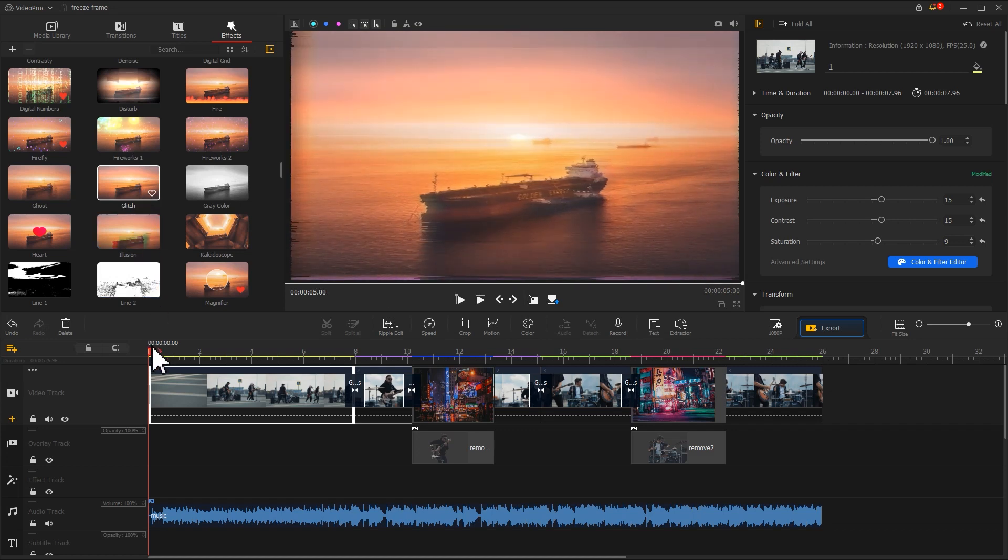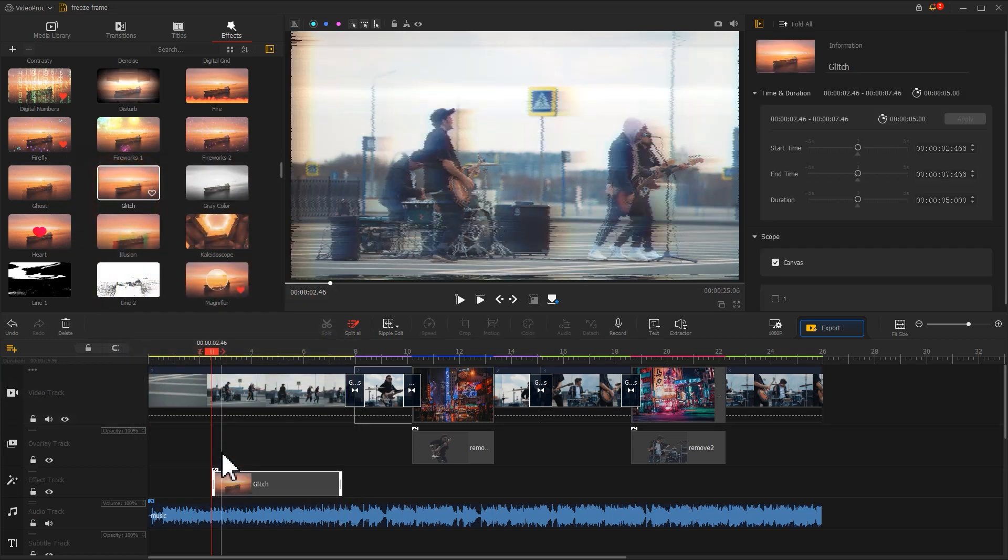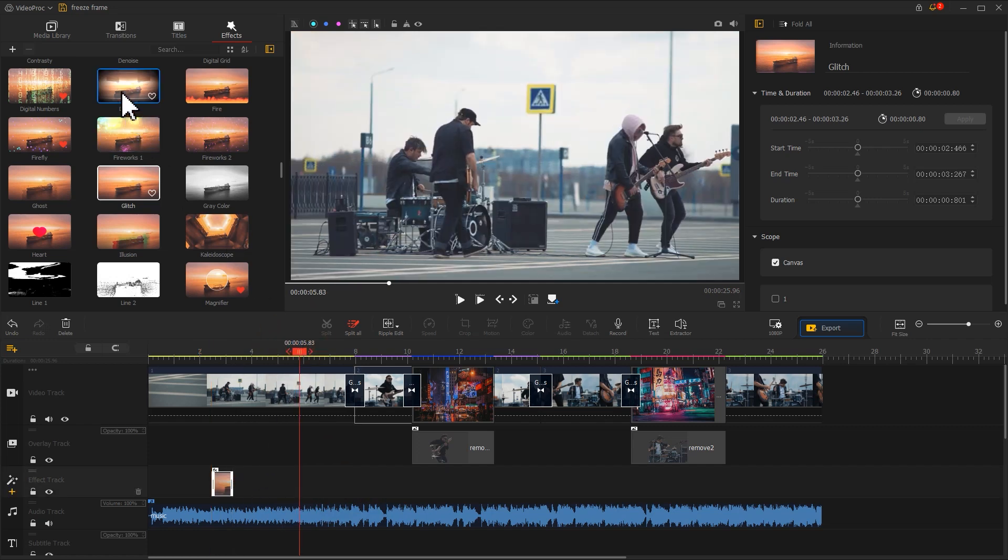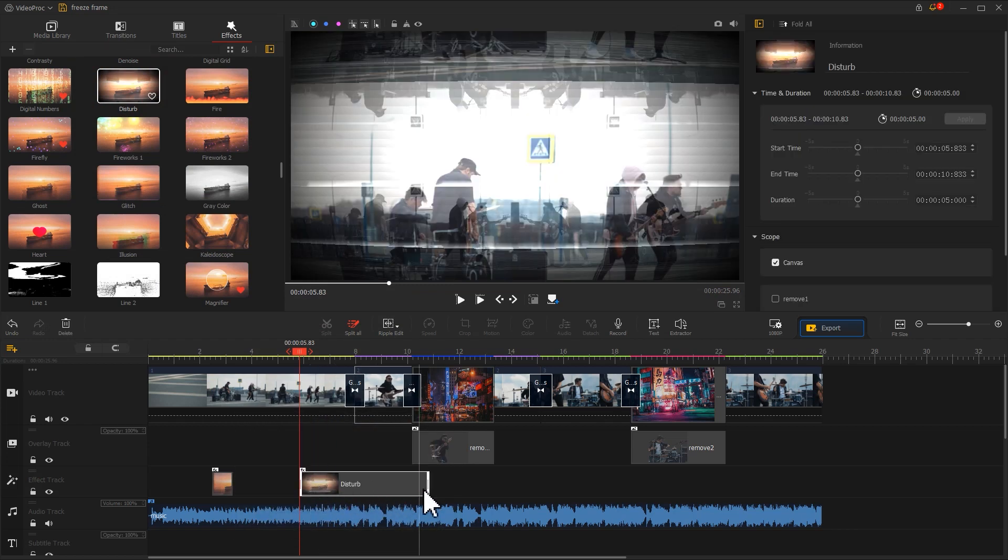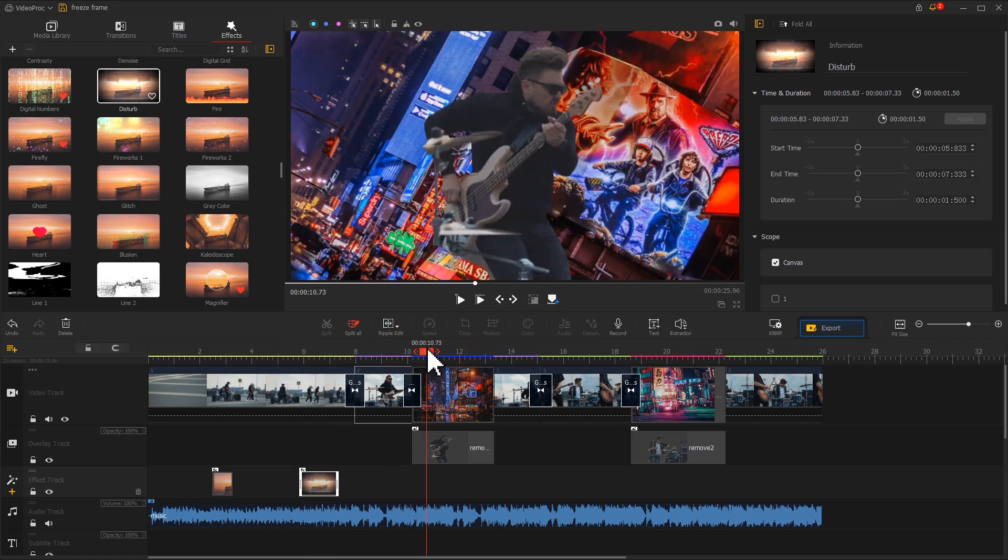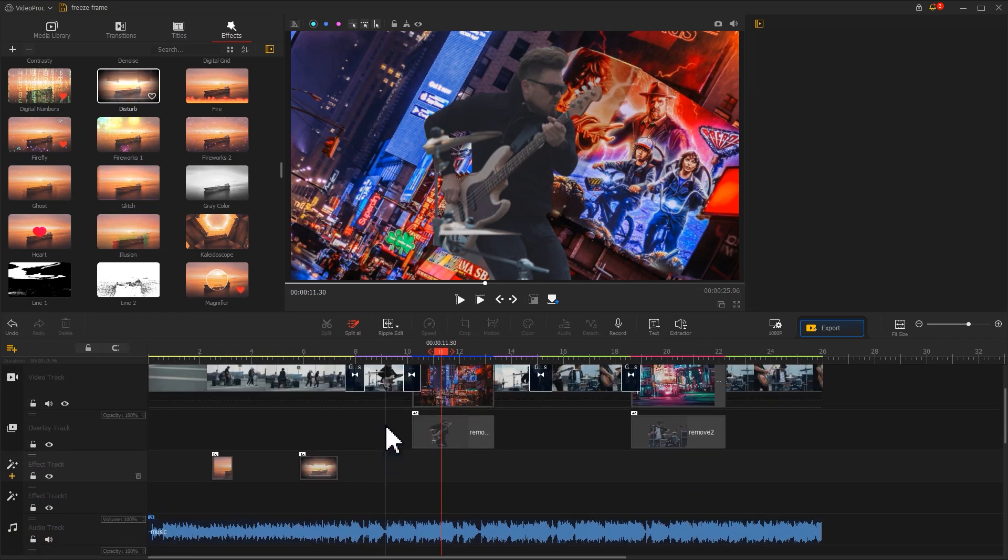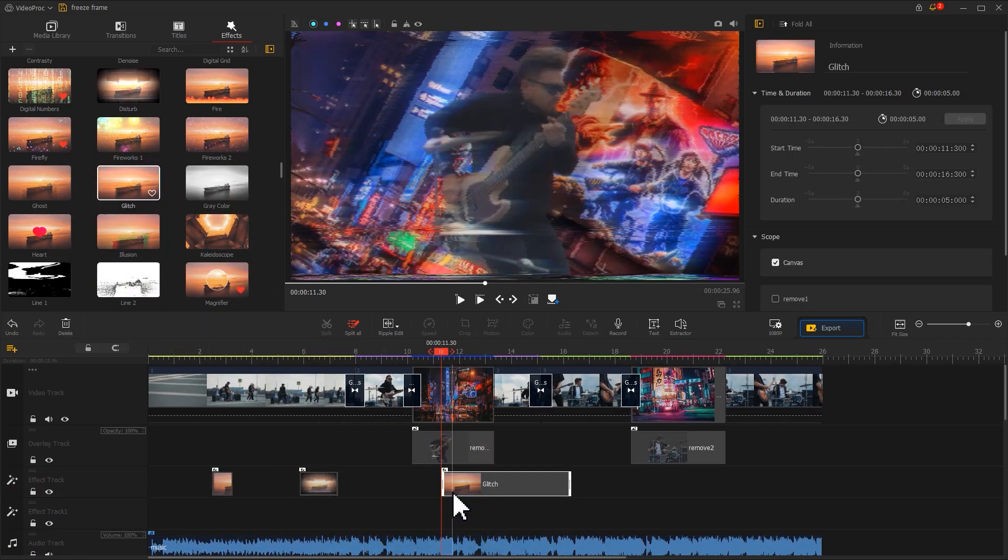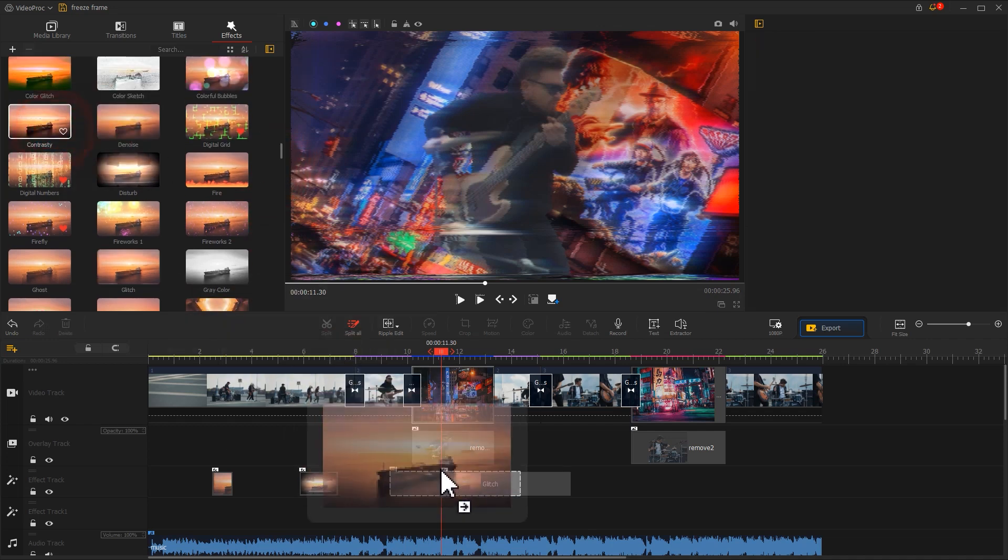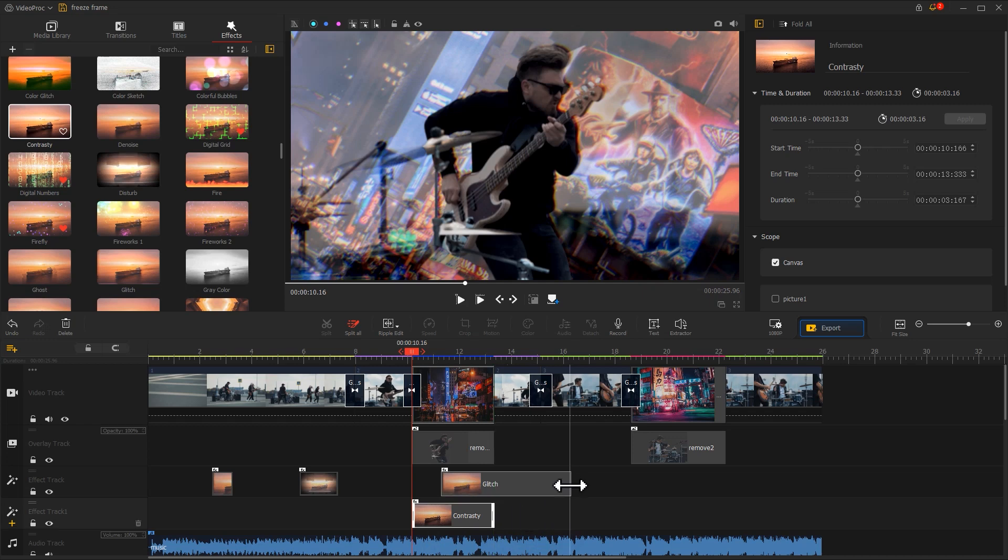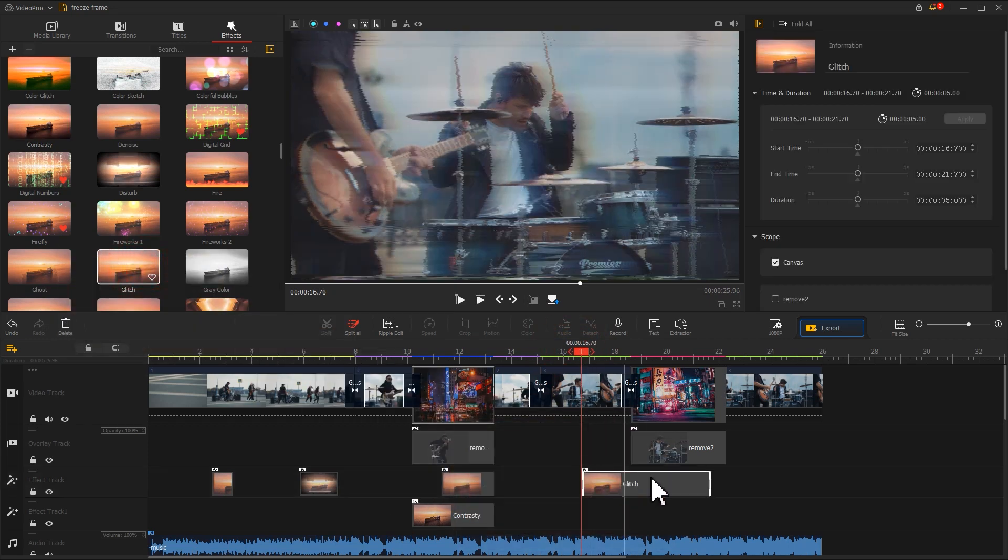For example, add a Glitch effect here and adjust the duration of it. Note that the duration should not be too long. Then, we drag a Disturb effect to here. Again, adjust the duration to the right length. In the place of the freeze frame effect, I want to stack double effects. So find a plus icon at the far left of the effect track. Click on it to add a new track. Then, drag the Glitch effect and contrast the effect to different tracks, to give more definition to this part. You can also add different effects to your video based on your preference. But don't overdo it or make it too intense.